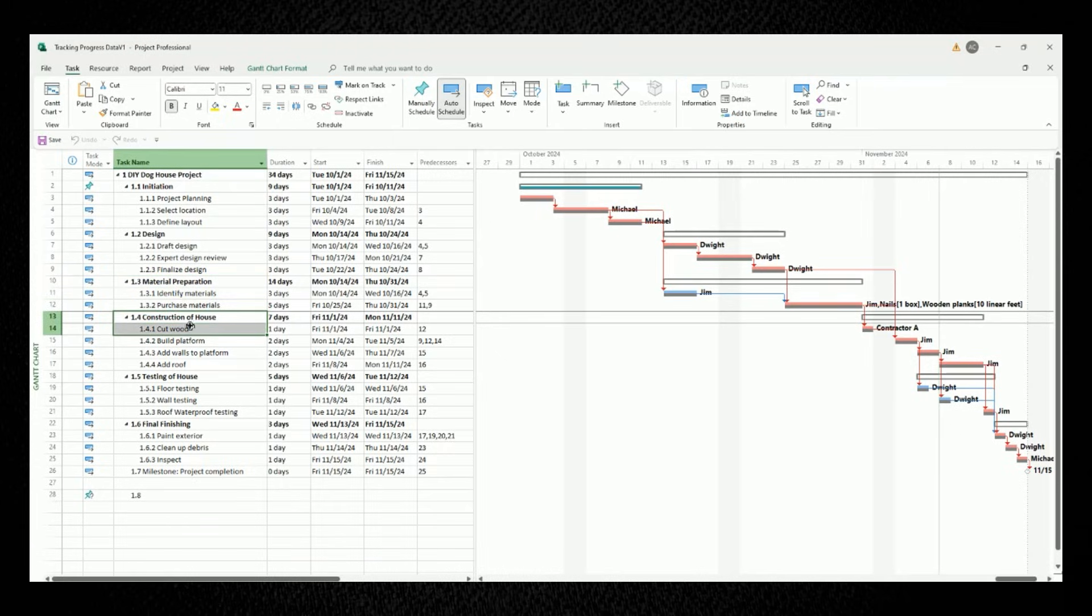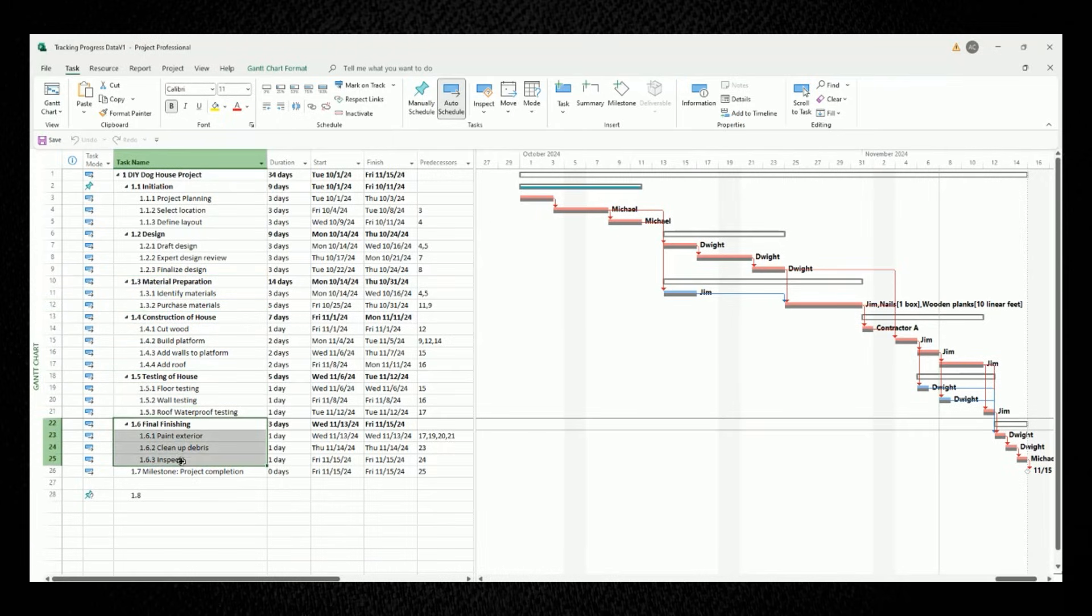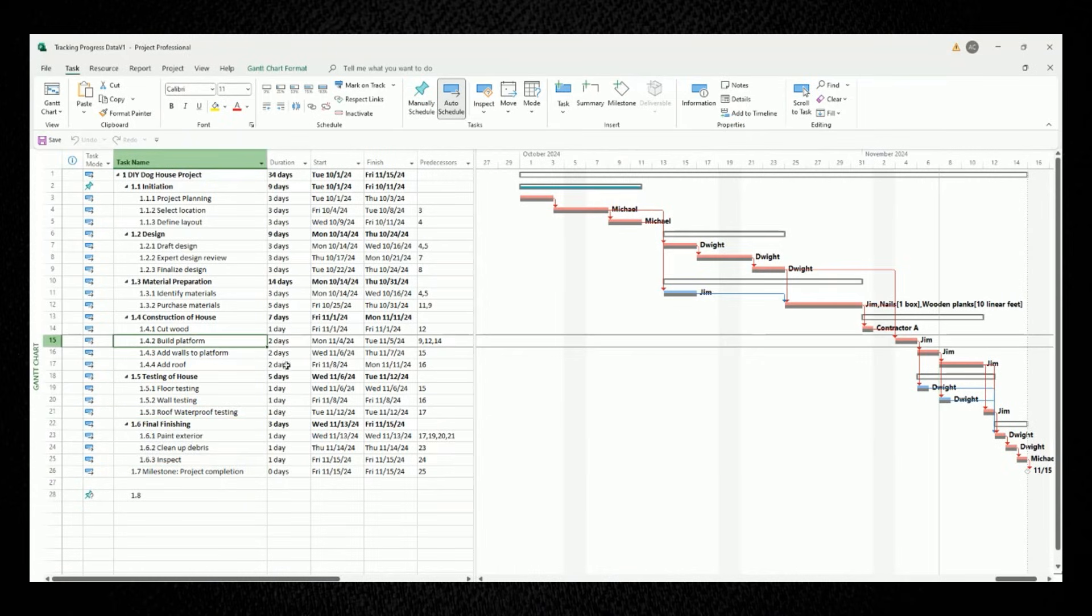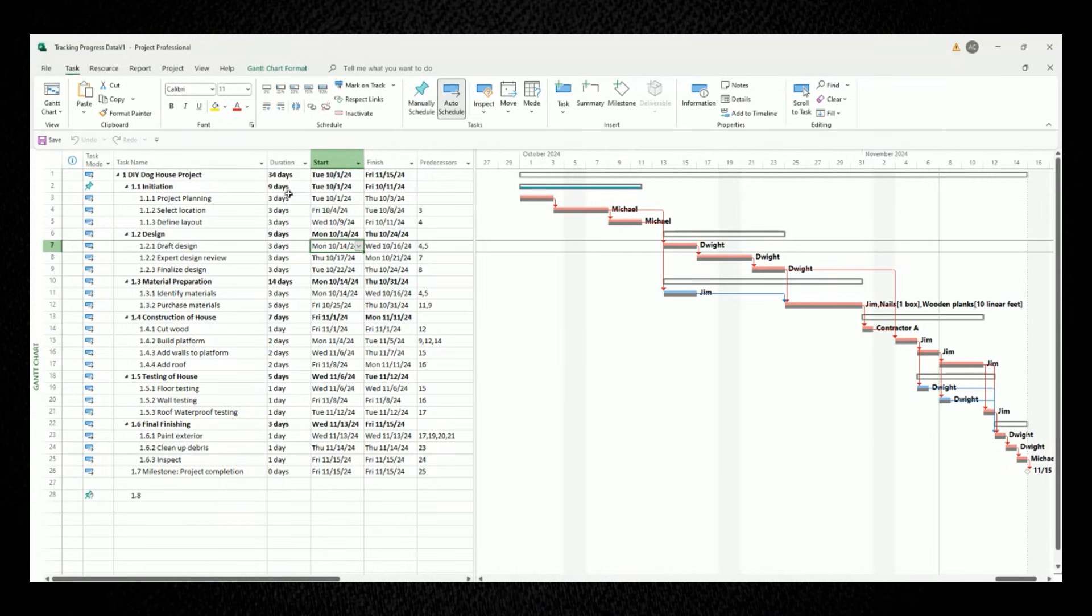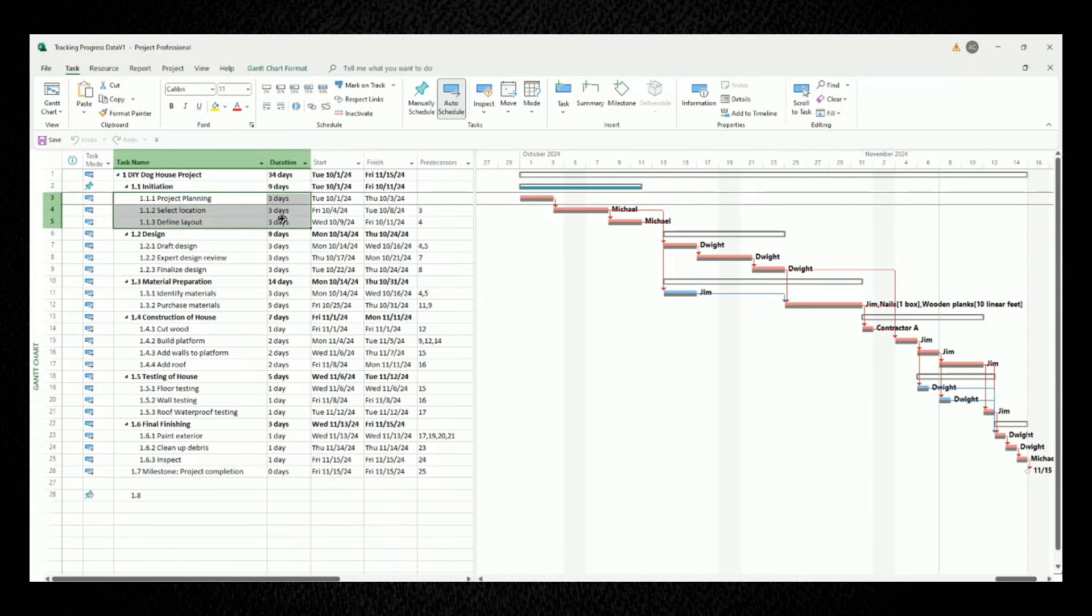I've also inputted estimates for the duration of every single task. For example, under the group of initiation, I've assigned estimates of three days each for project planning, selecting the location, and defining the layout.